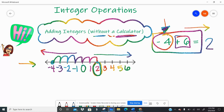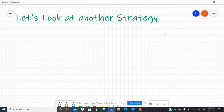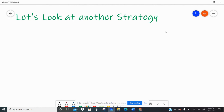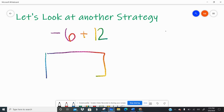So negative four plus six is positive two. One strategy is to use that number line, but we don't always have a number line handy. So what if I have negative six plus 12? If I don't have a number line handy, or I don't feel like creating one, I'm going to use a method called a scoreboard.